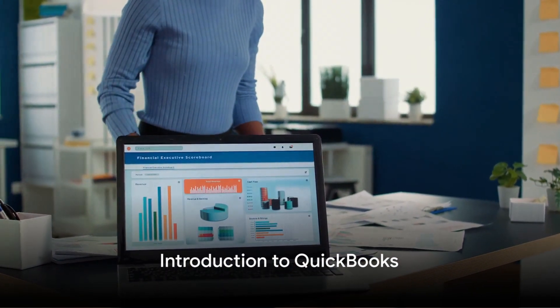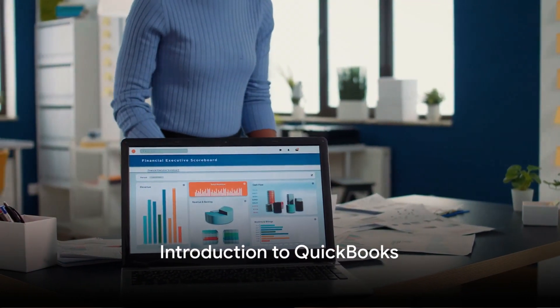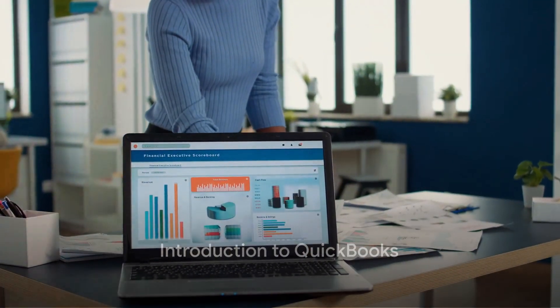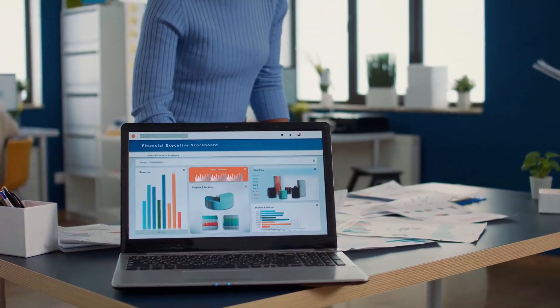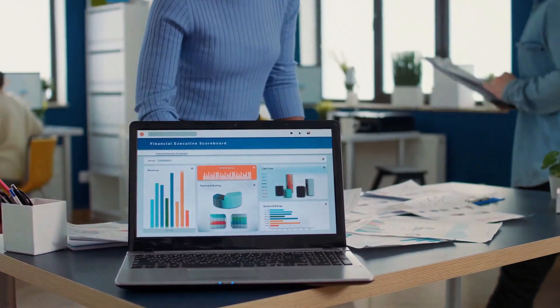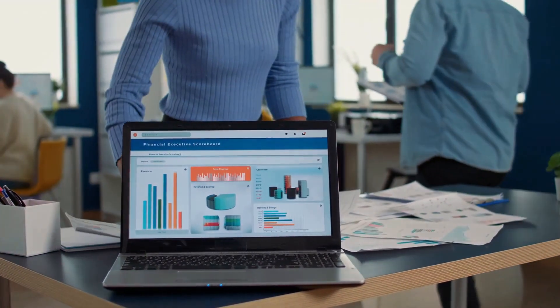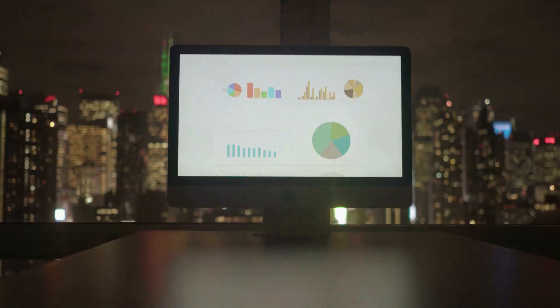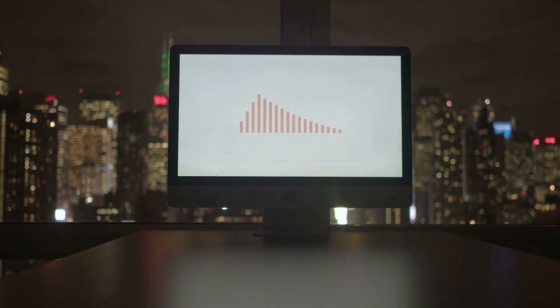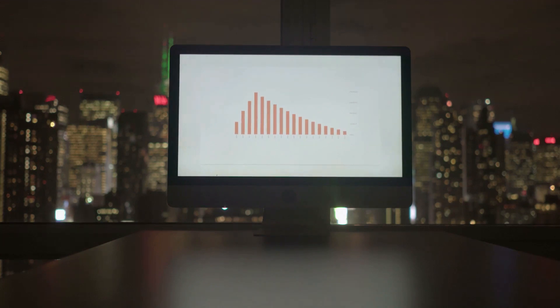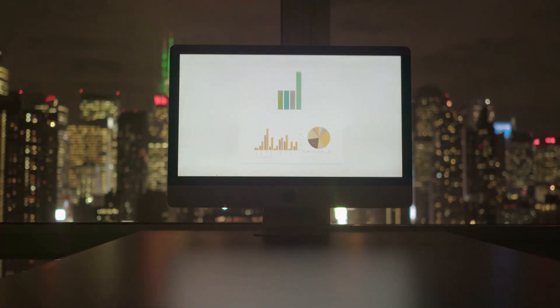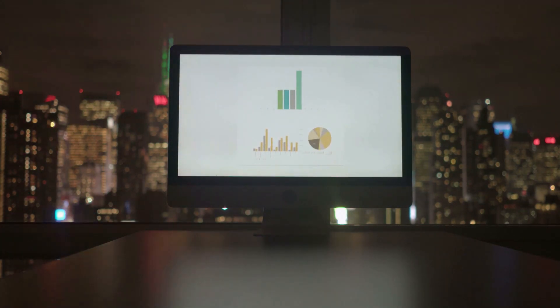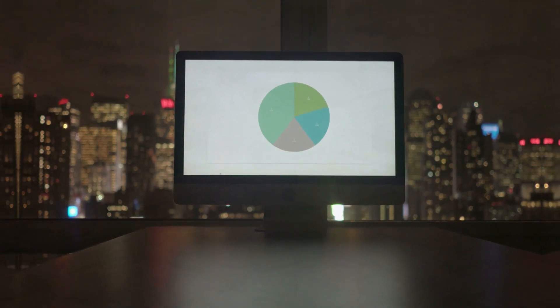Ever wondered how to navigate QuickBooks like a pro? QuickBooks, a comprehensive accounting software, has become a go-to solution for small businesses worldwide. Today, we'll unravel the intricacies of this powerful tool, guiding you through each step to mastery.